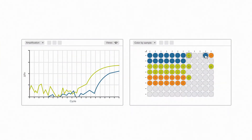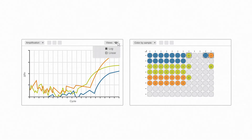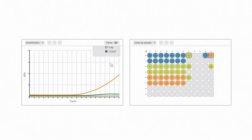These wells are questionable. If we change our plots to linear view, we can see that these curves are actually flat and no amplification is occurring.